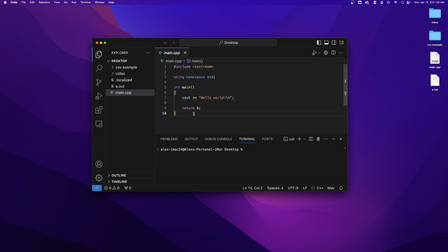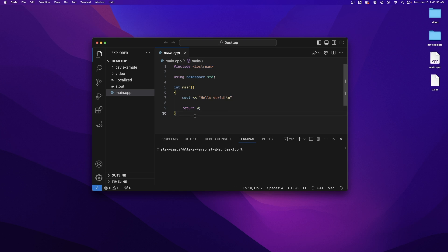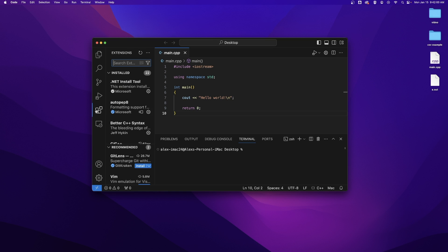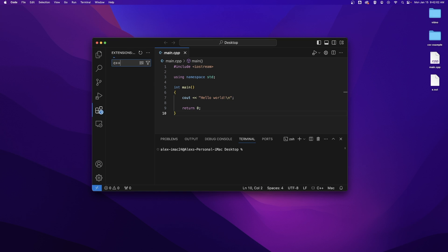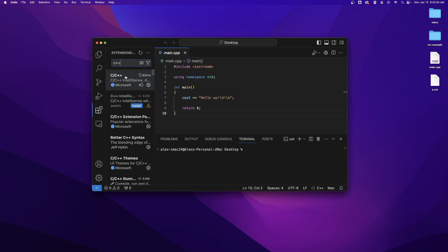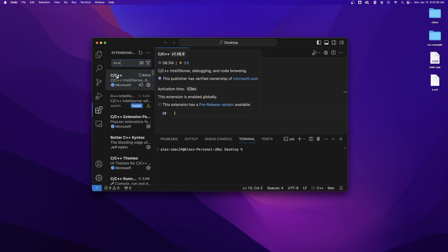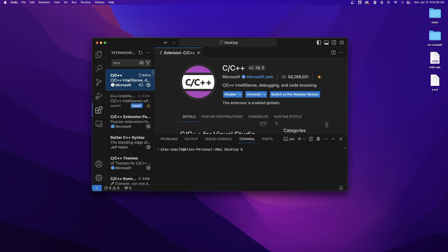One final thing you may want to do is you may want this coloring for your C++. To add that just go over to extensions and type C++ in this bar. Click on the C/C++ option from Microsoft.